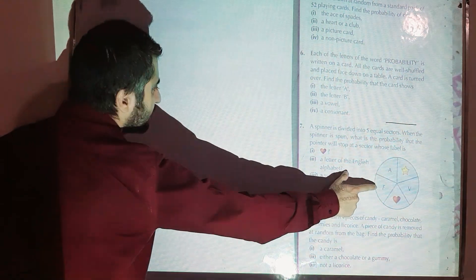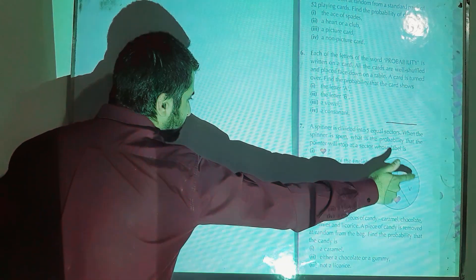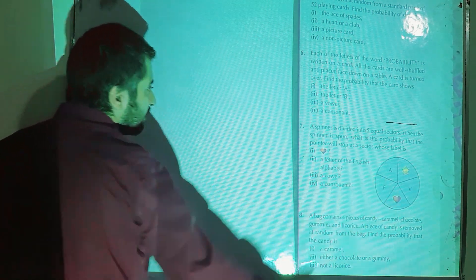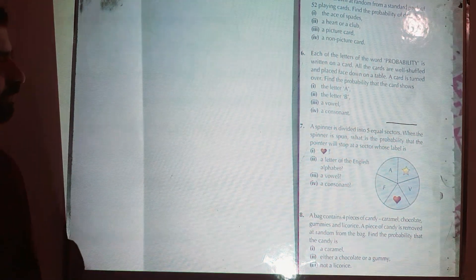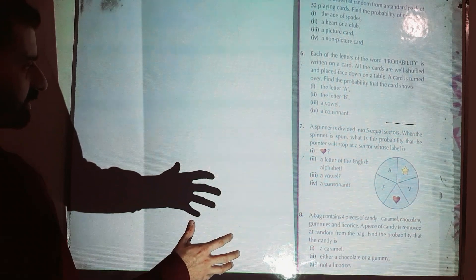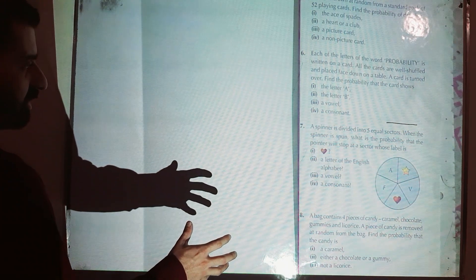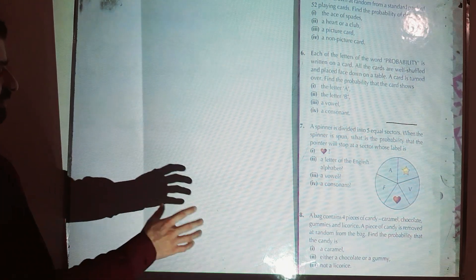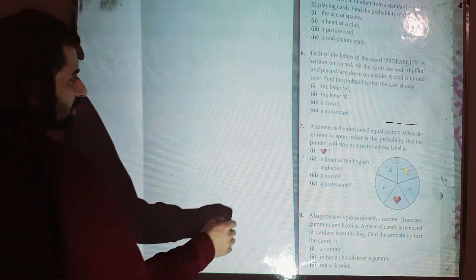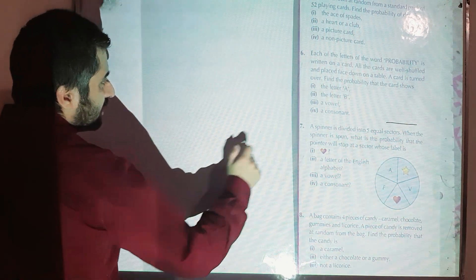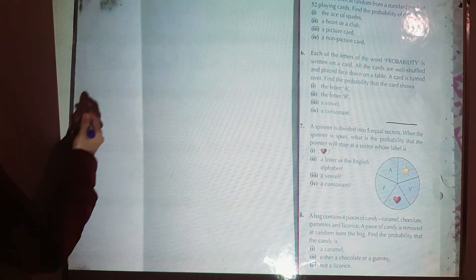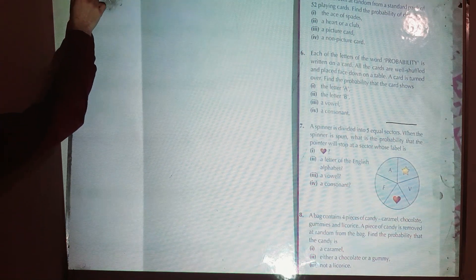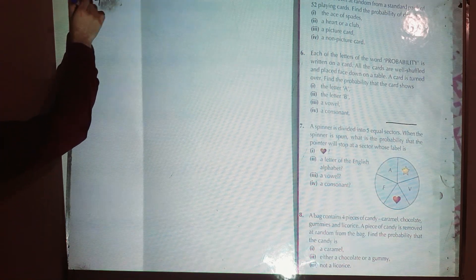A spinner is divided into five equal sectors. We have a spinner with five sectors: one, two, three, four, five. When the spinner is spun, what is the probability that the pointer will stop at a sector whose label is a heart? First of all, write down your sample space.